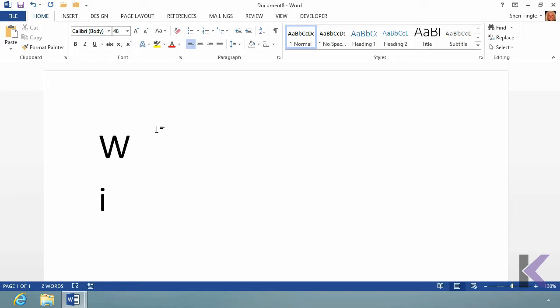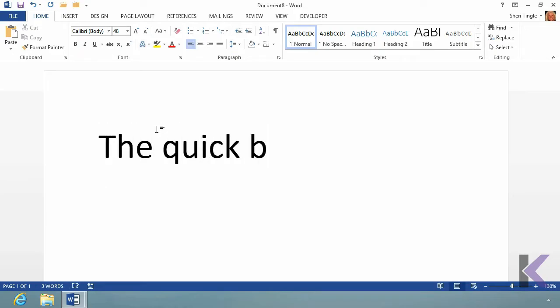But now it's just old-fashioned and outdated. So get in the habit, one space between sentences. Okay, so let's just double check this. When you're typing, the quick, whoops, it's a red fox.